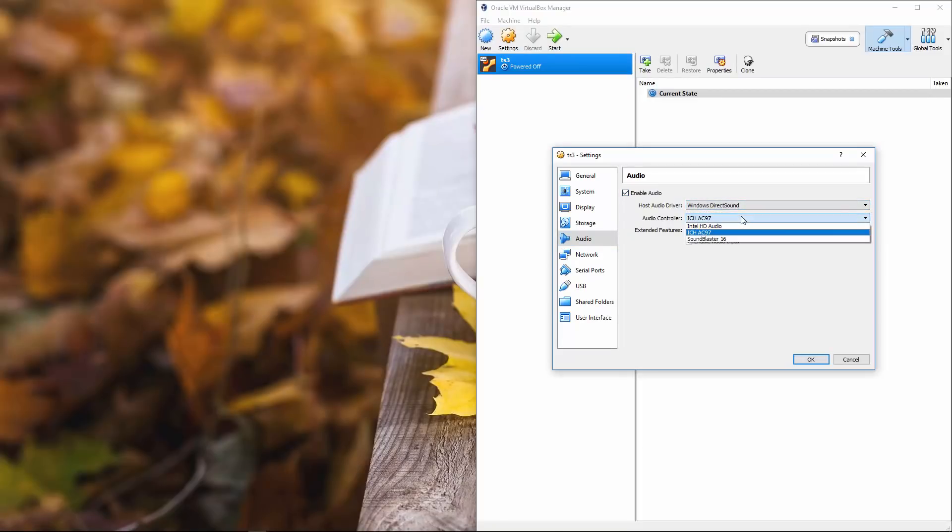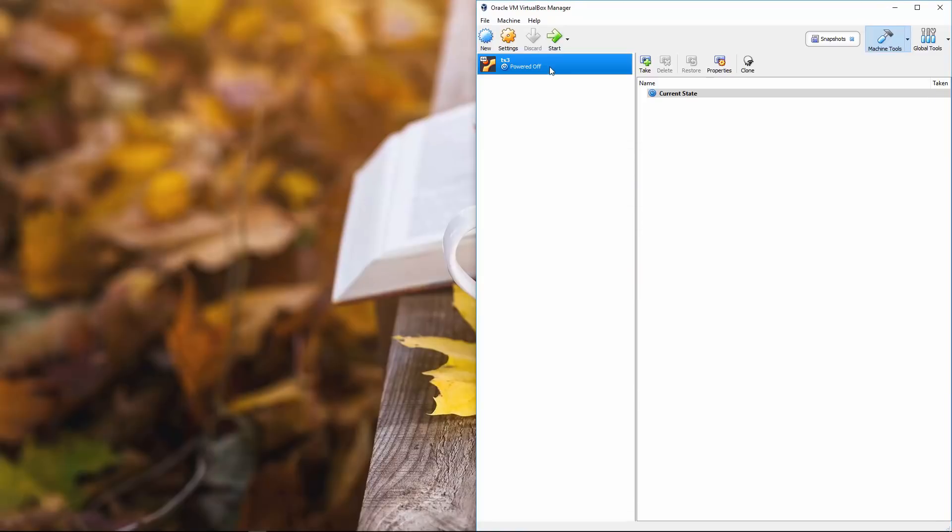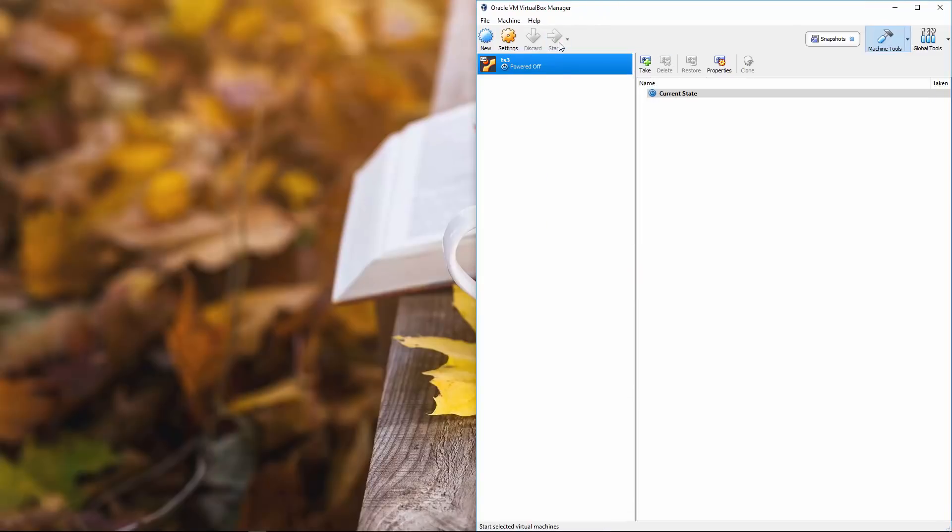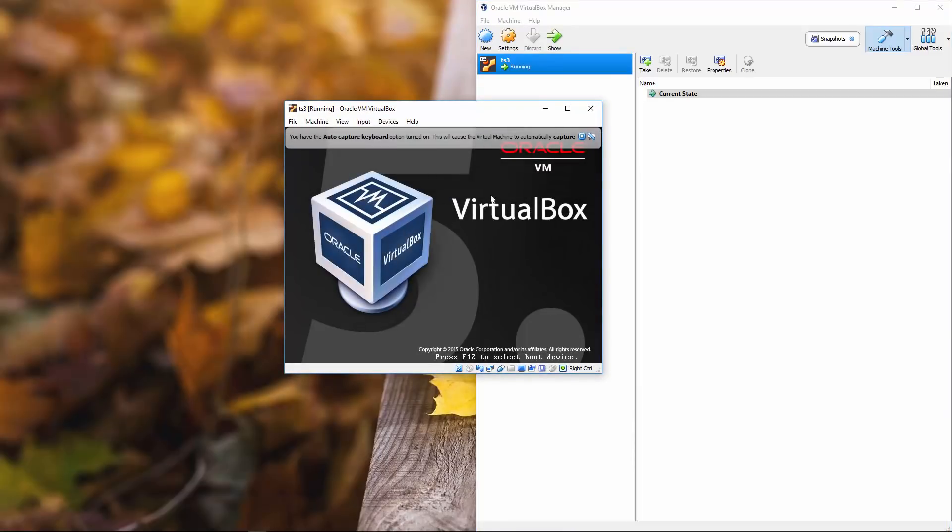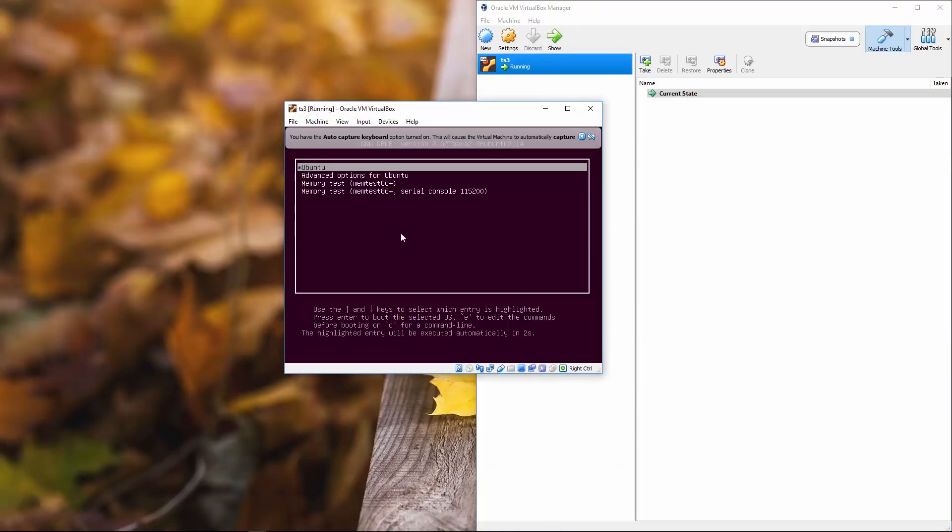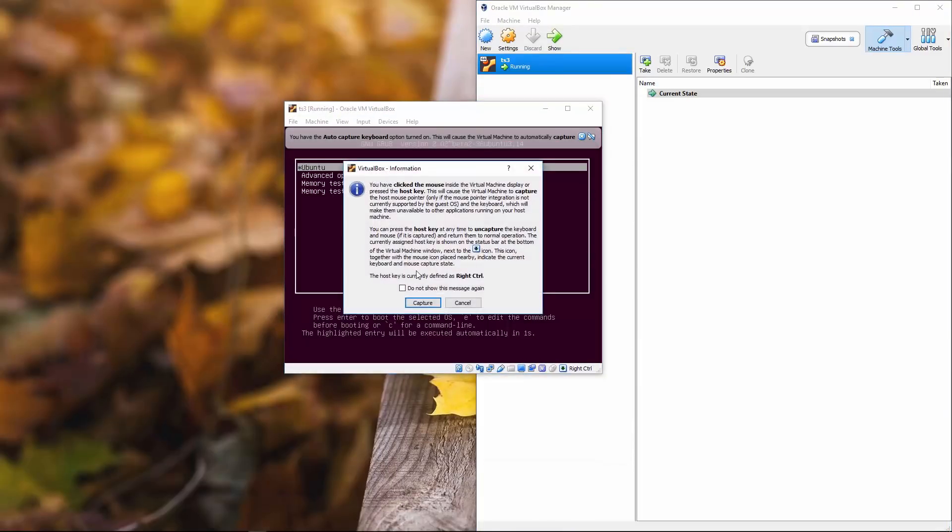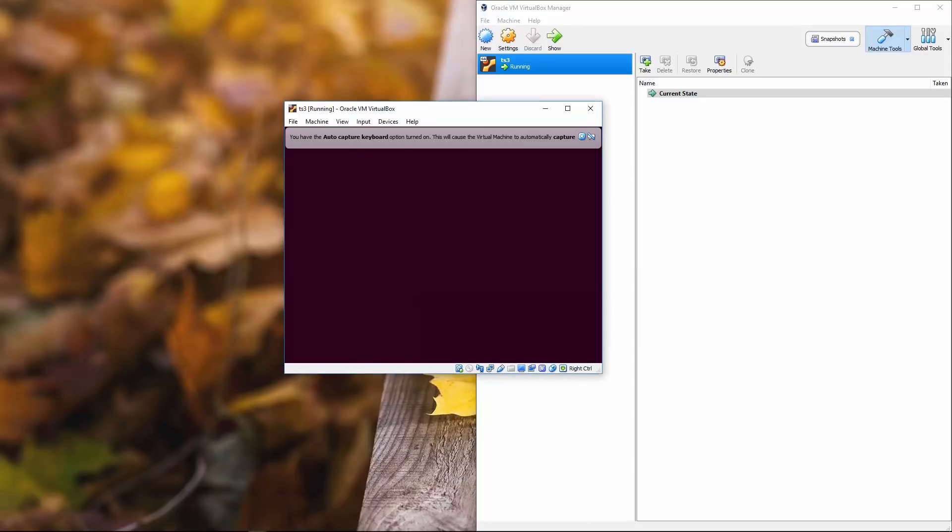We're going to do windows direct sound. Audio controller is ICH AC 97. We're going to enable audio output, but also have audio input enabled. What this is going to do is when we start this machine up, it's going to boot up Ubuntu at which point we'll sign in and we should have the mic this time.